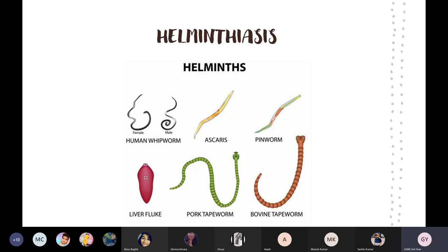We also have the bovine tapeworm, which has two eyes and a distinct face and body structure. It is similar to the pork tapeworm but a little bit bigger in size. The pork tapeworm is longer, while the bovine tapeworm is bigger. These are the types of helminths.